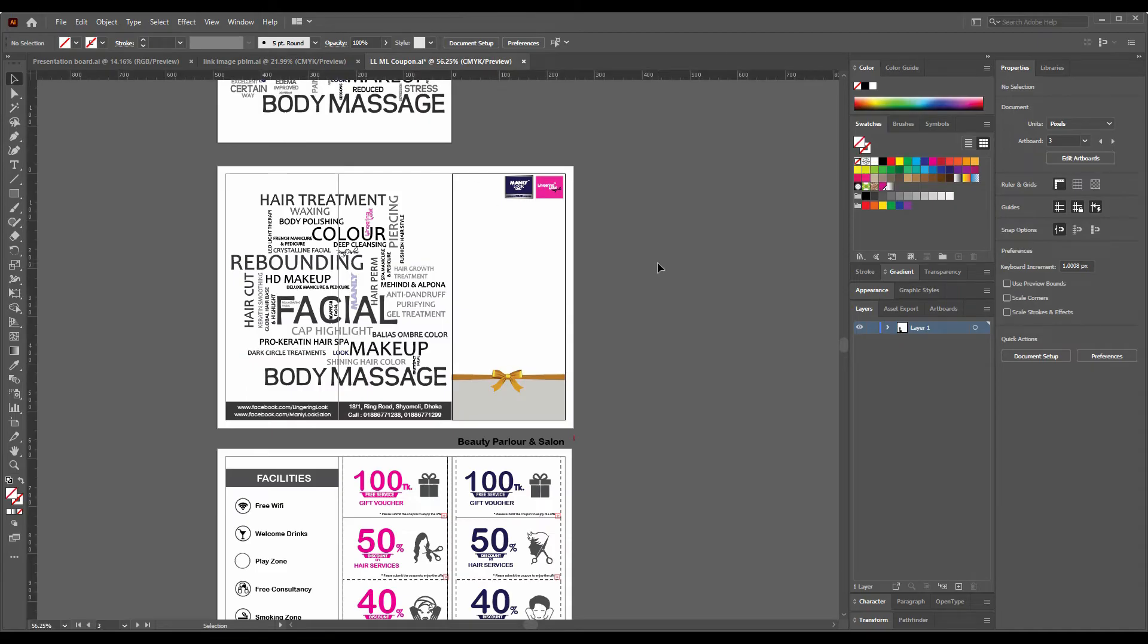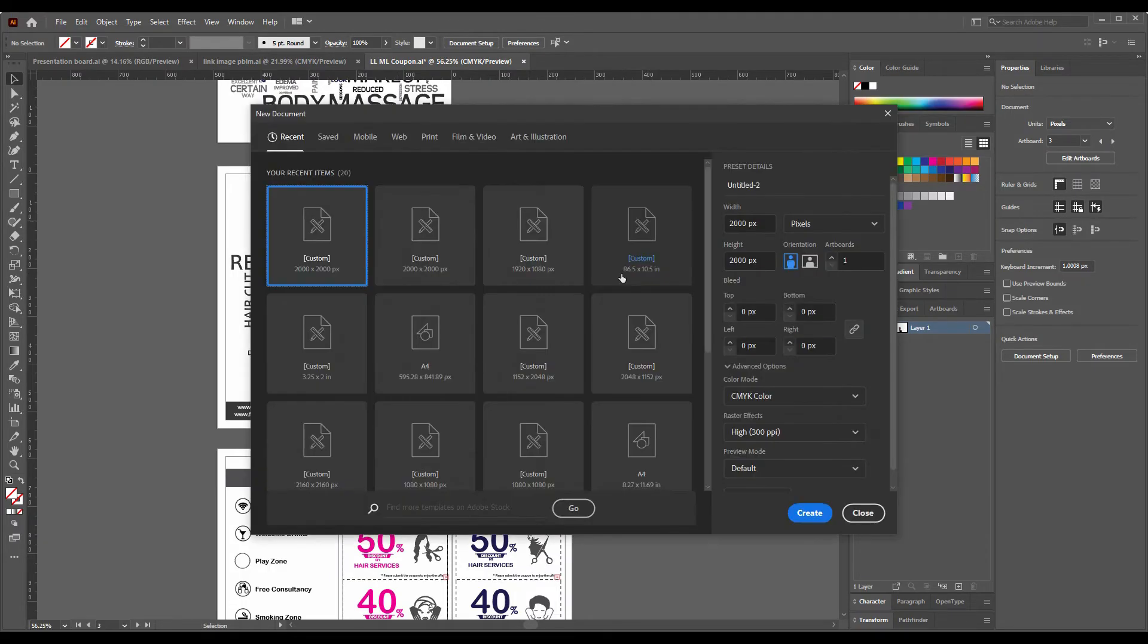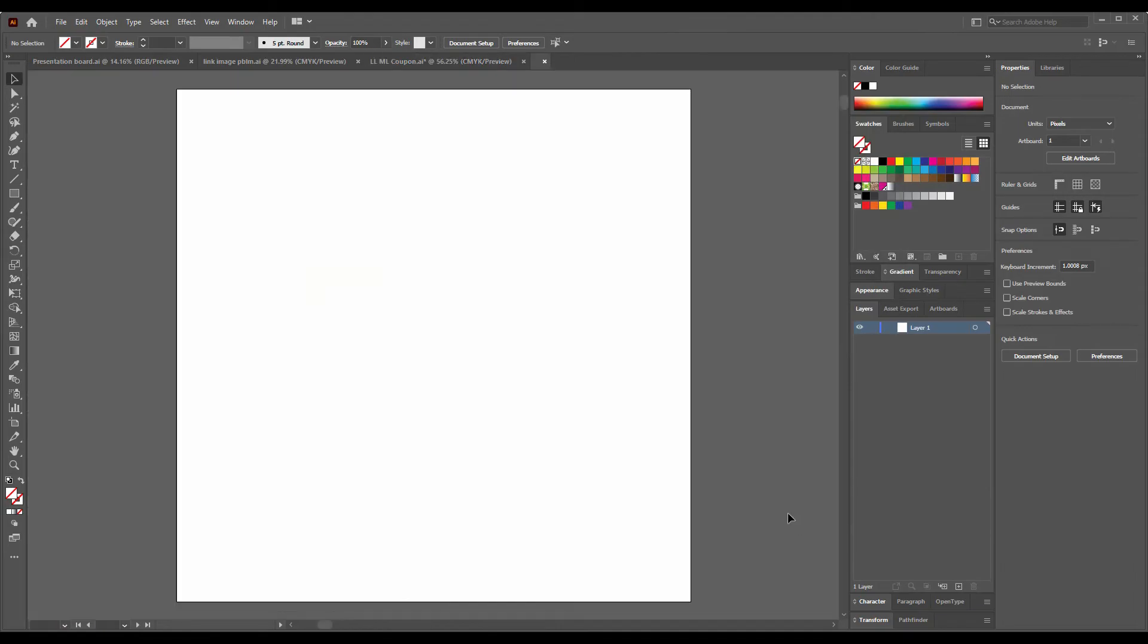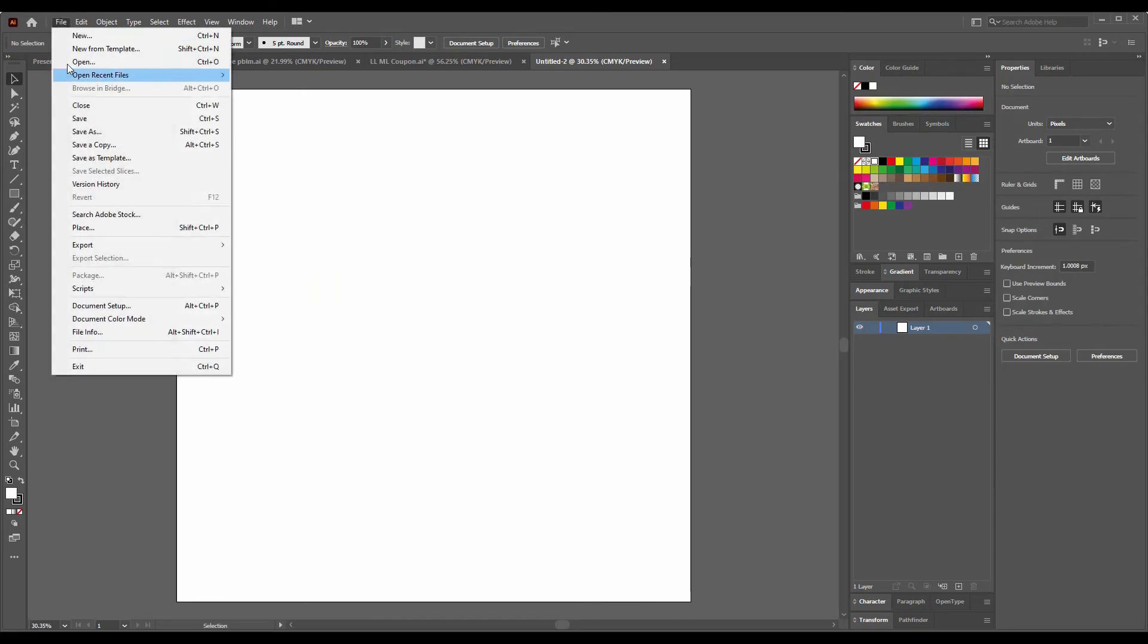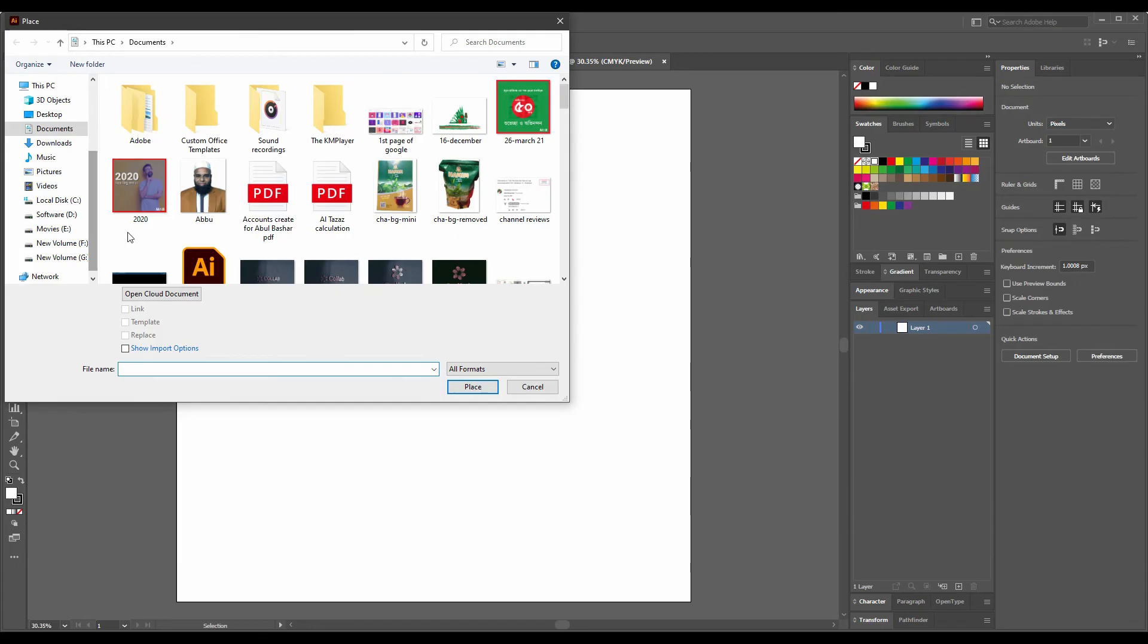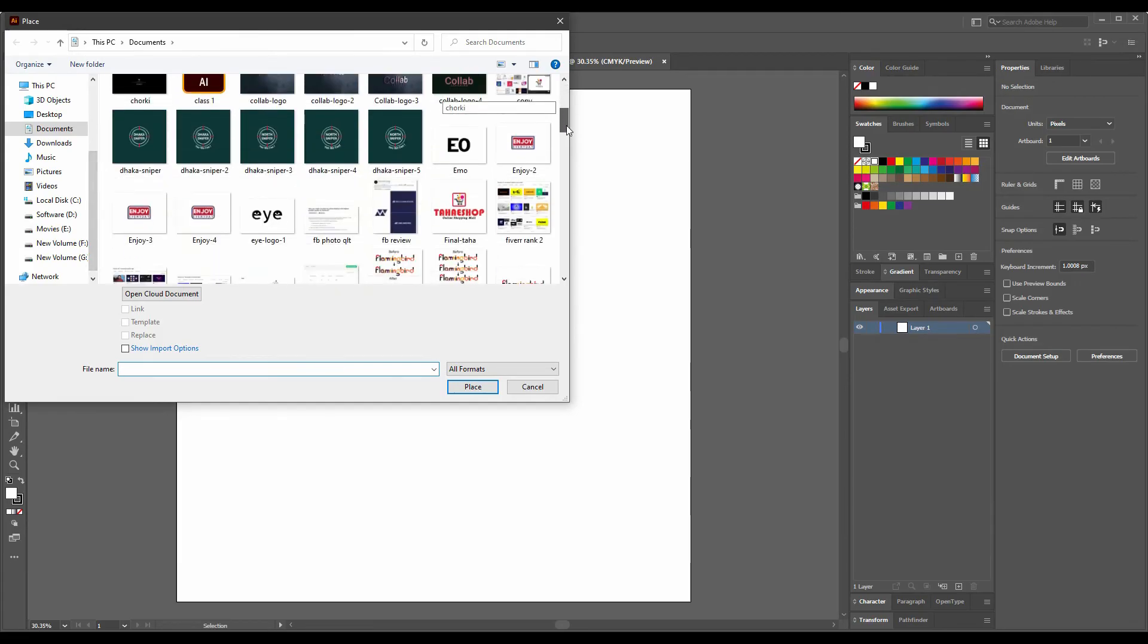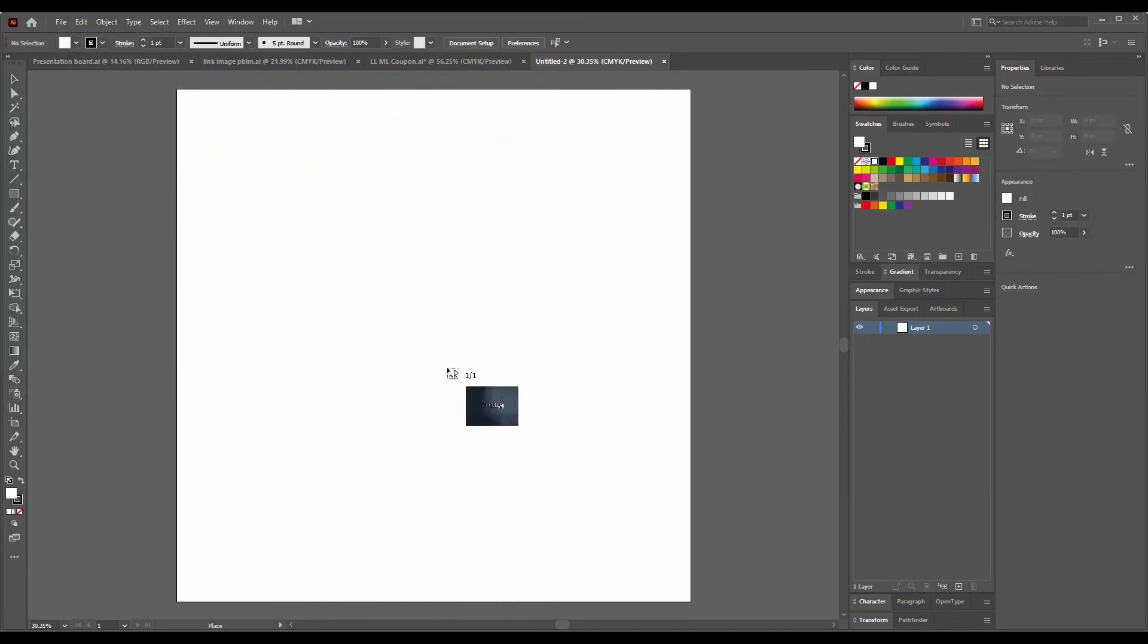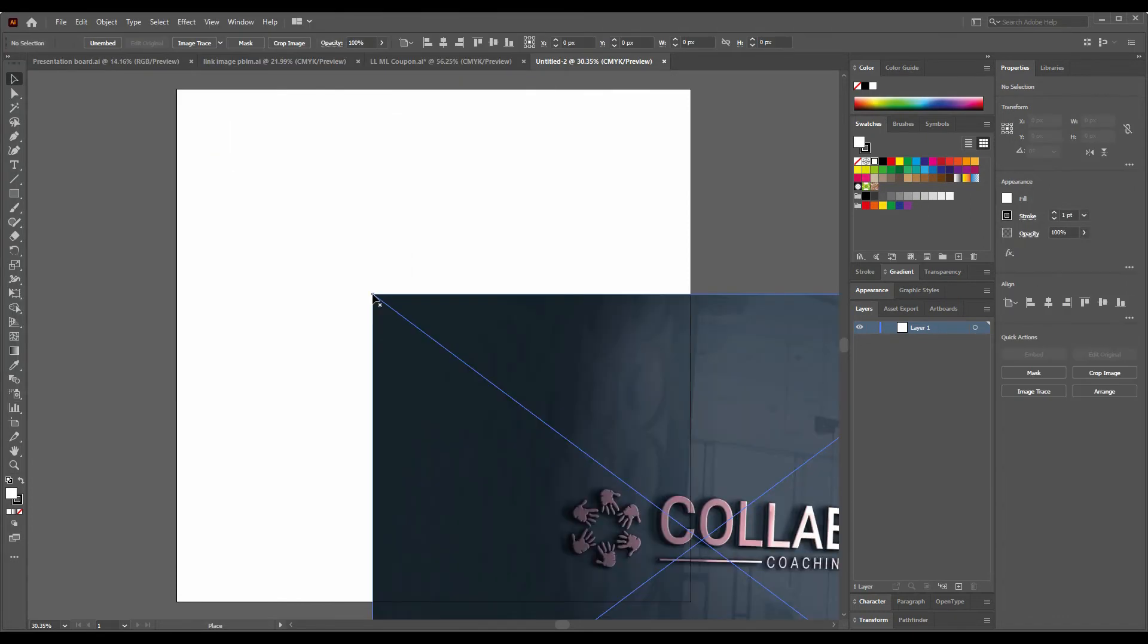So I will create a new file, that's okay for me, and place an image. Let's say this is the image, the logo image I placed.